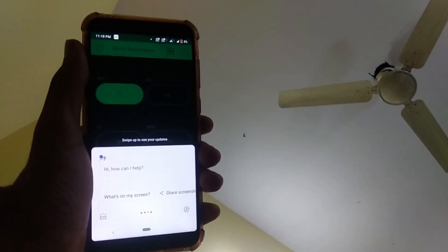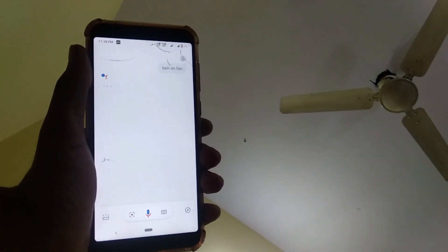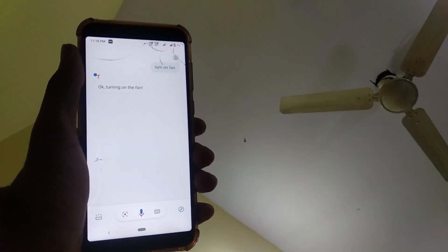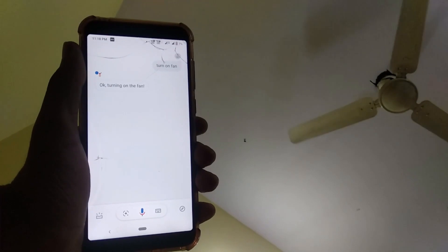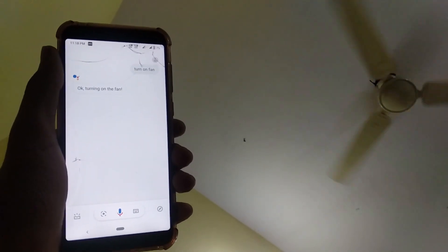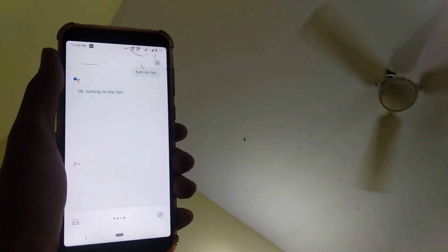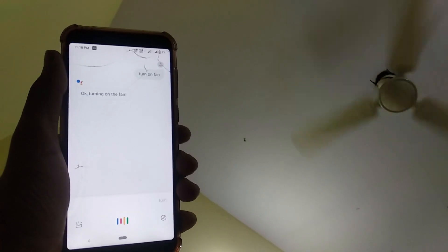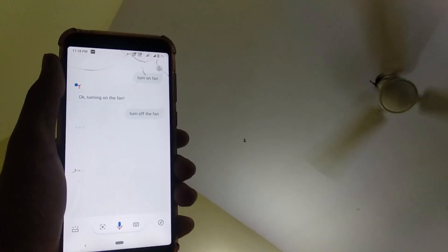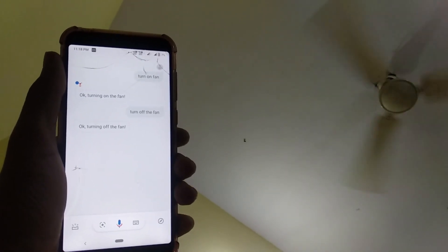Google, turn on the fan. Okay, turning on the fan. Google, turn off the fan. Okay, turning off the fan.